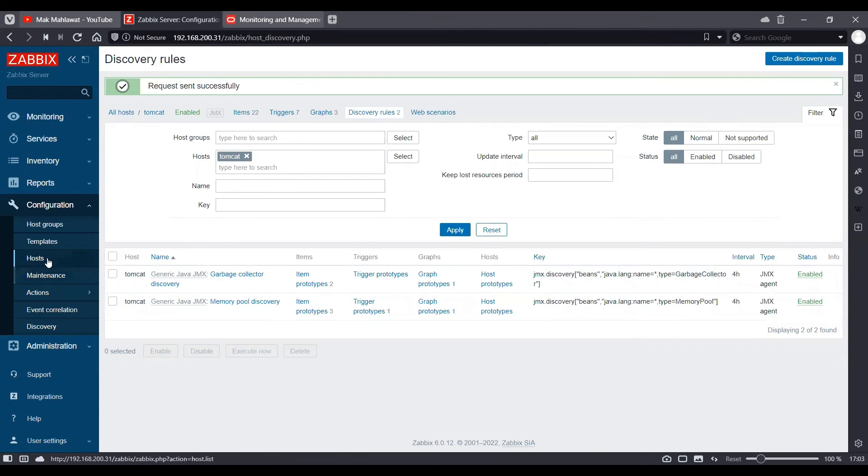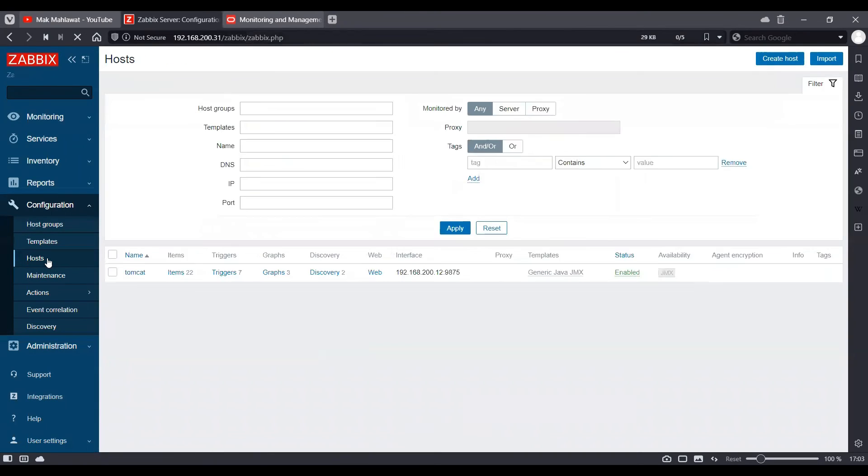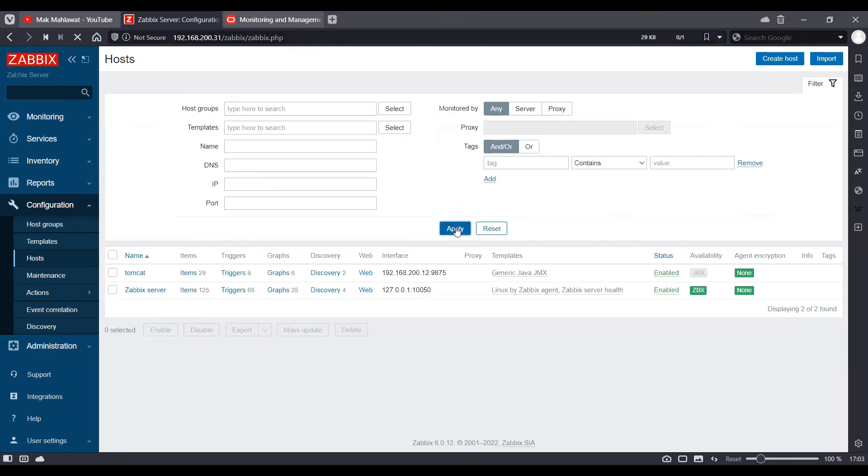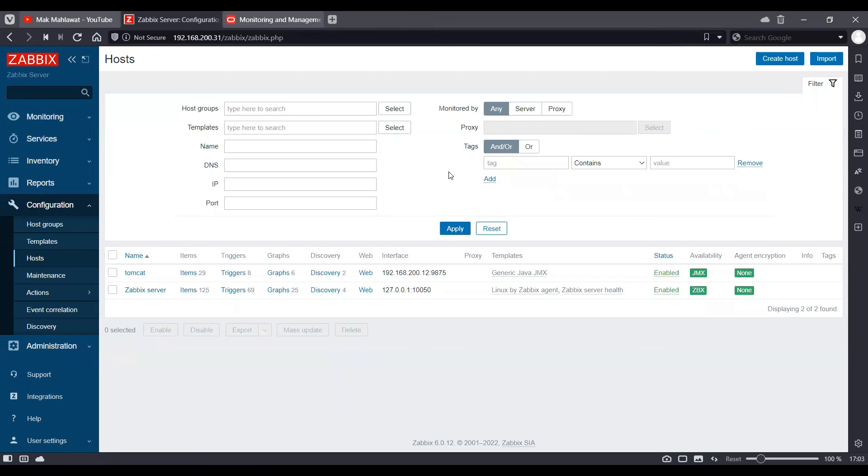And then click hosts once again. Just wait for a few more moments.